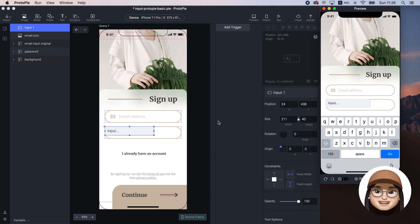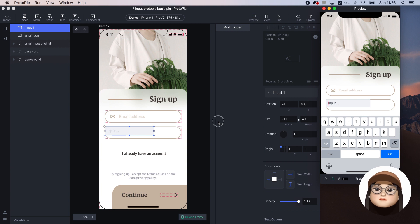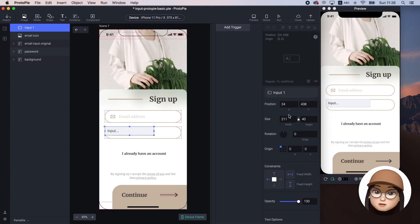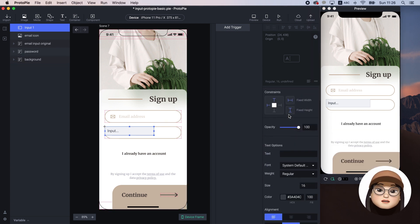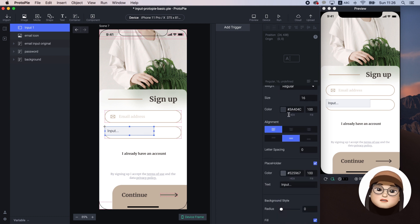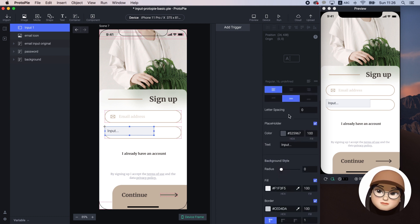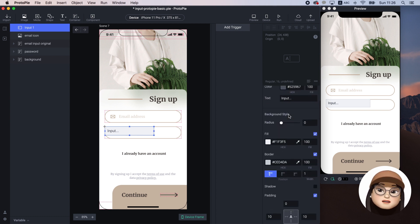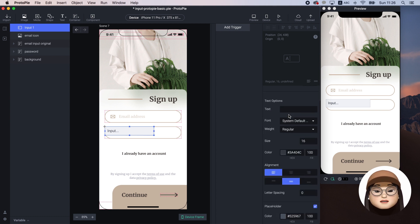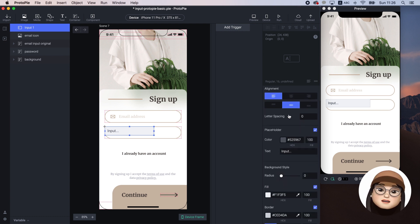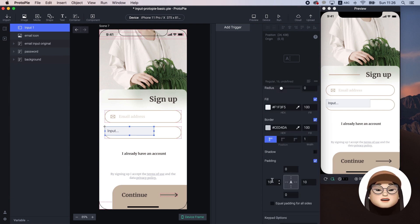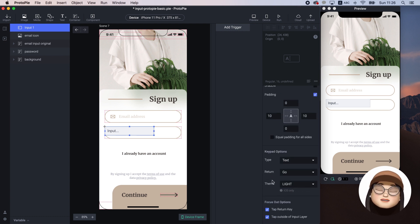Let's style this input one by one. When you check the layout panel and scroll down, you can see many options for the input. You can style the text, placeholder, background style, keypad options, etc.